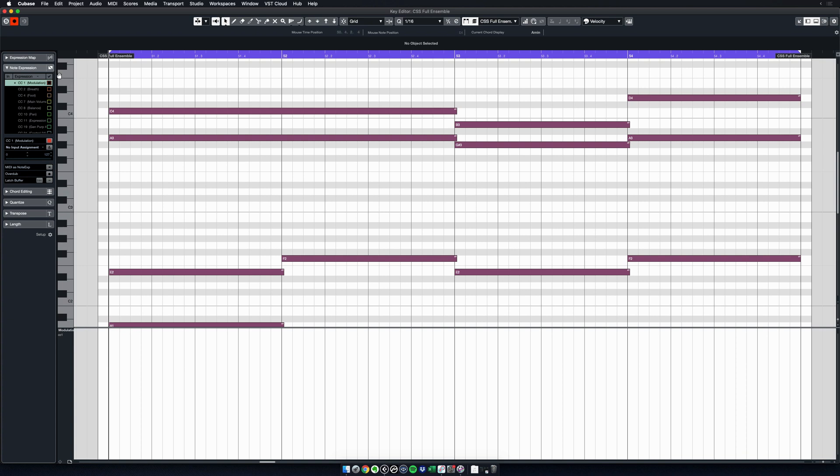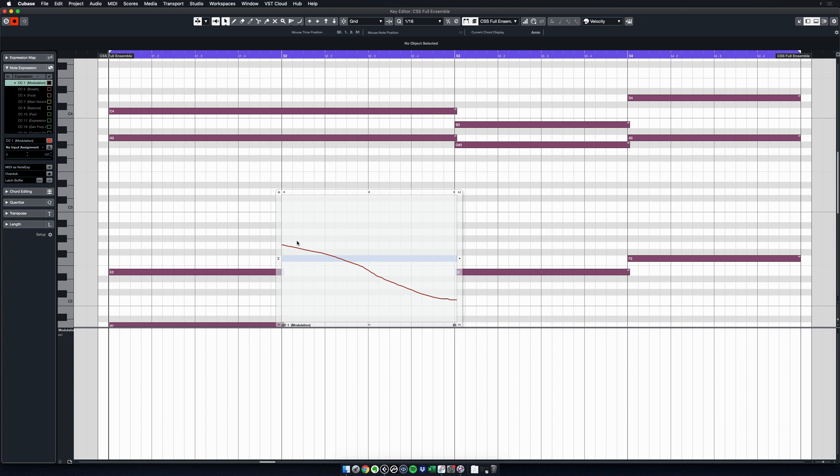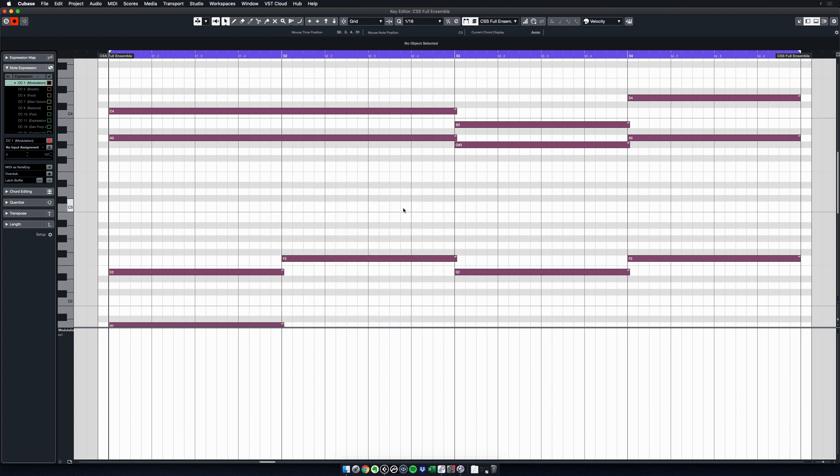It's called Note Expression because it gets recorded directly inside the notes. And to know that a note has CC information attached to it, you have to look carefully at it. It's very small, but you see these two white triangles on the notes? That means the note contains CC information in it—that you are using Note Expression. So to see the CC curve, the modulation for this particular note here, I can select it and double click on it, and I will see the modulation for this note.